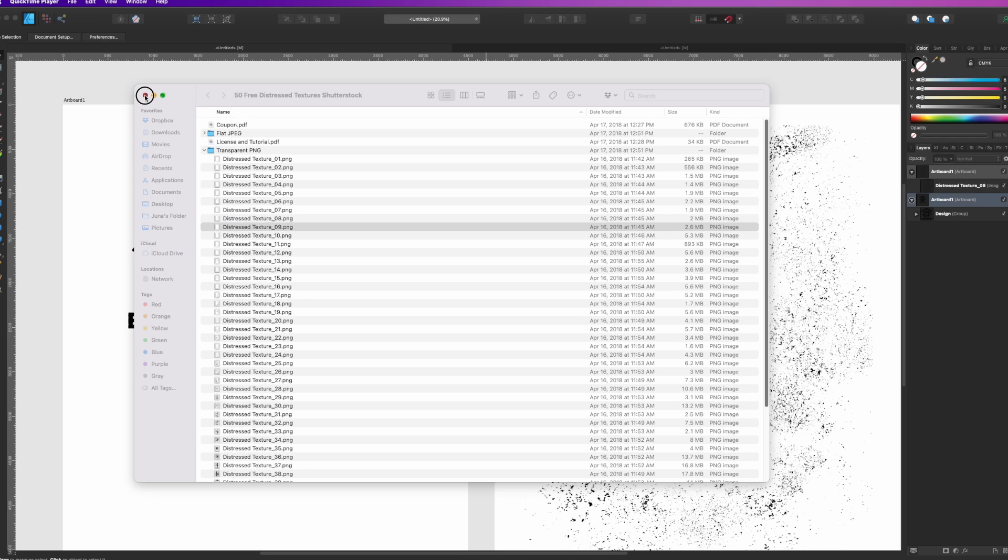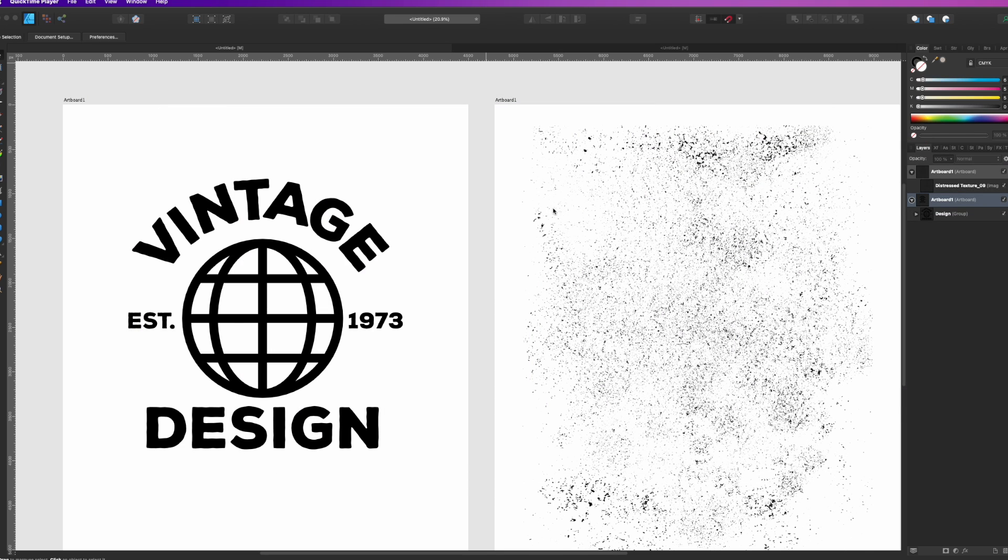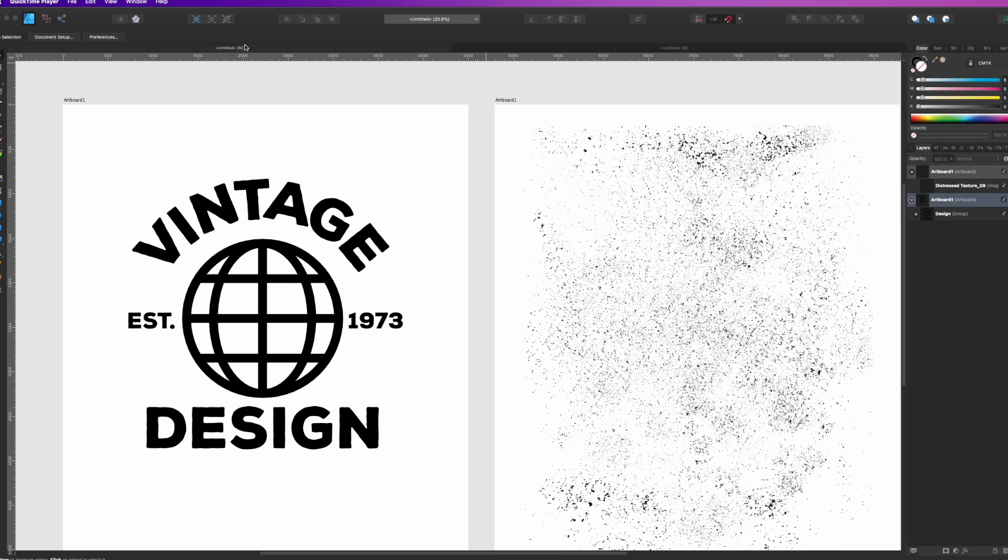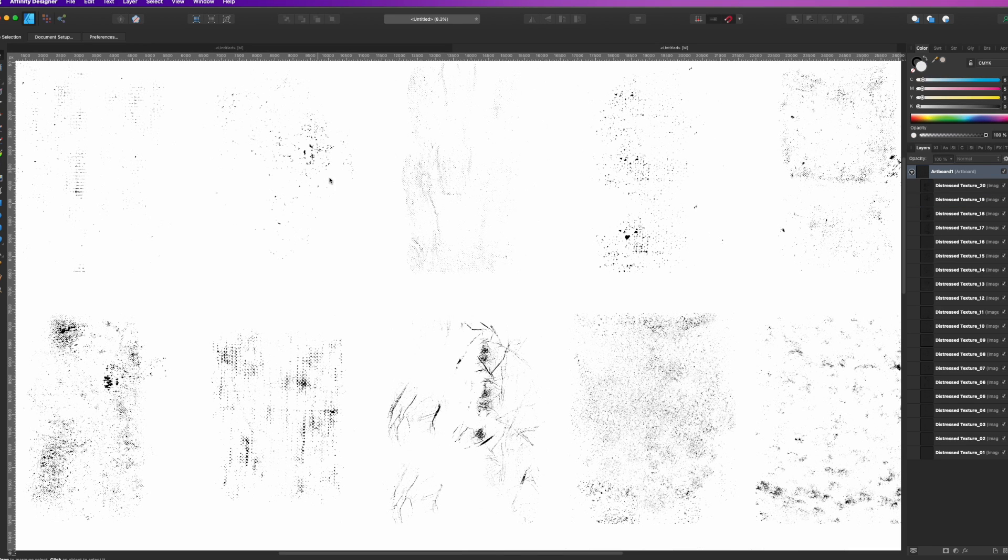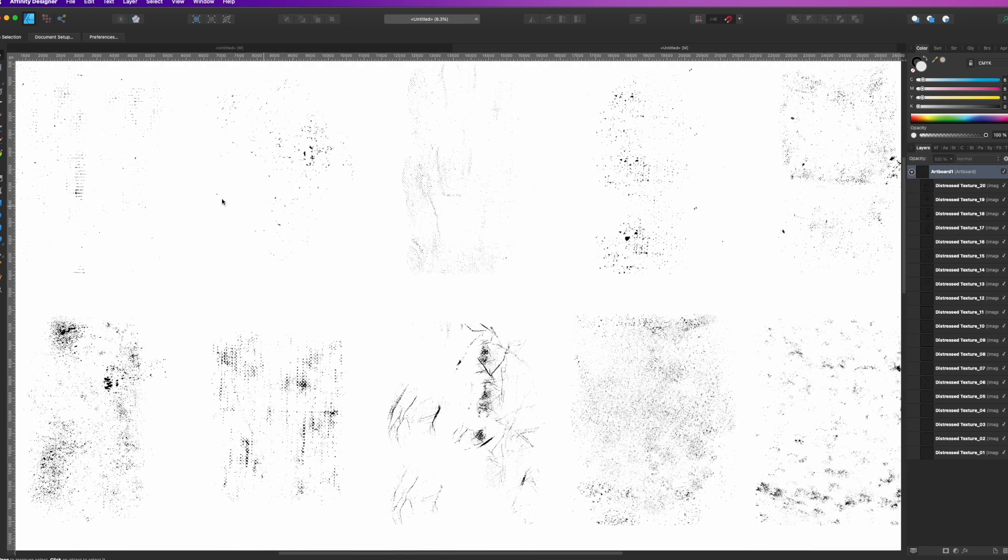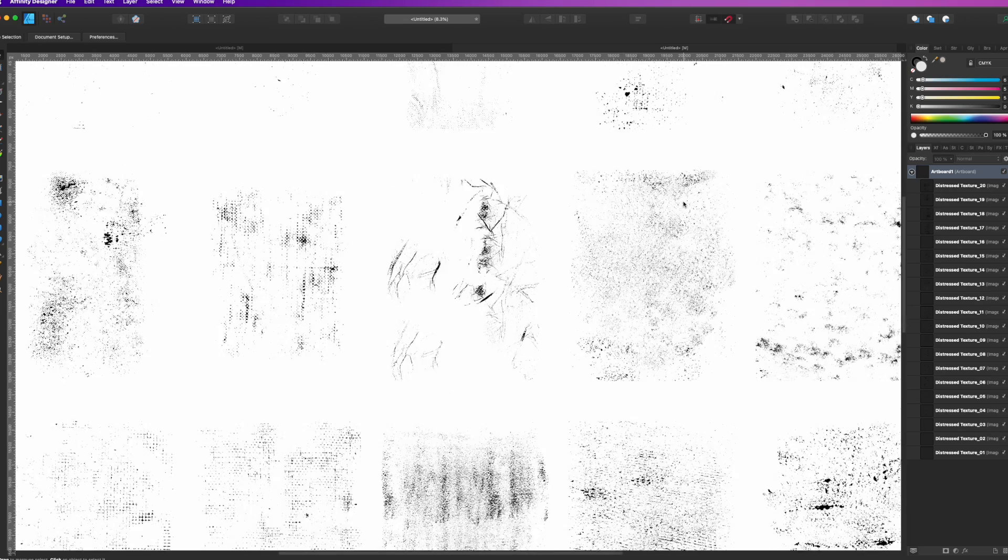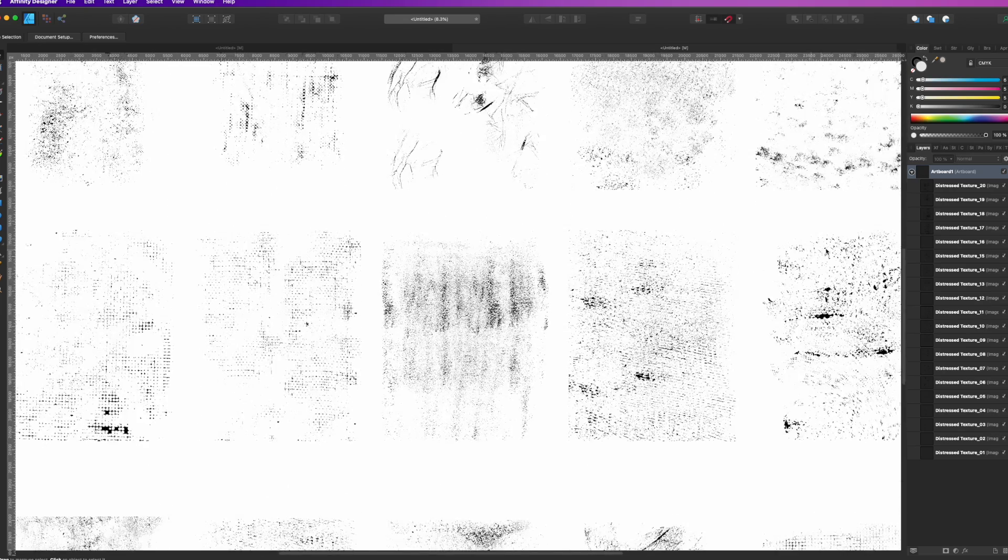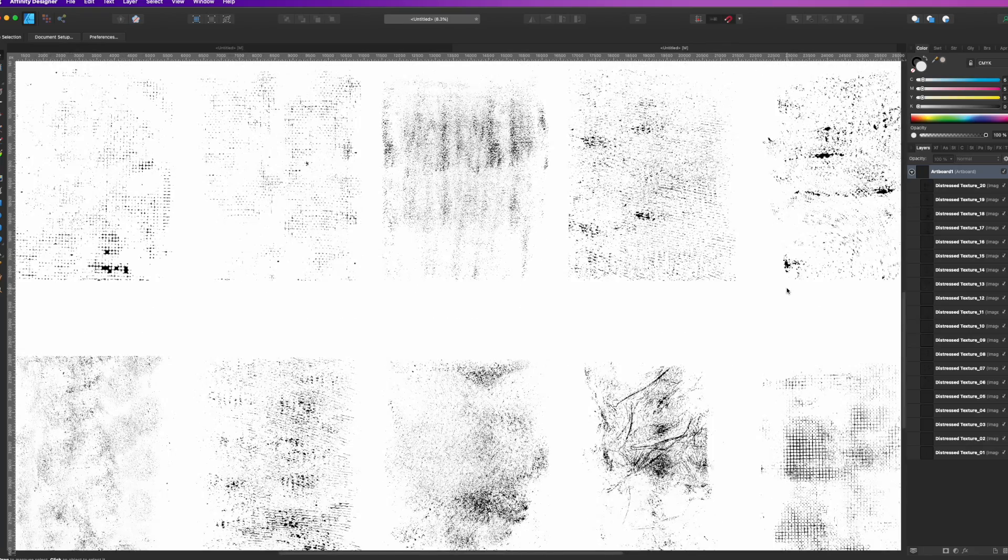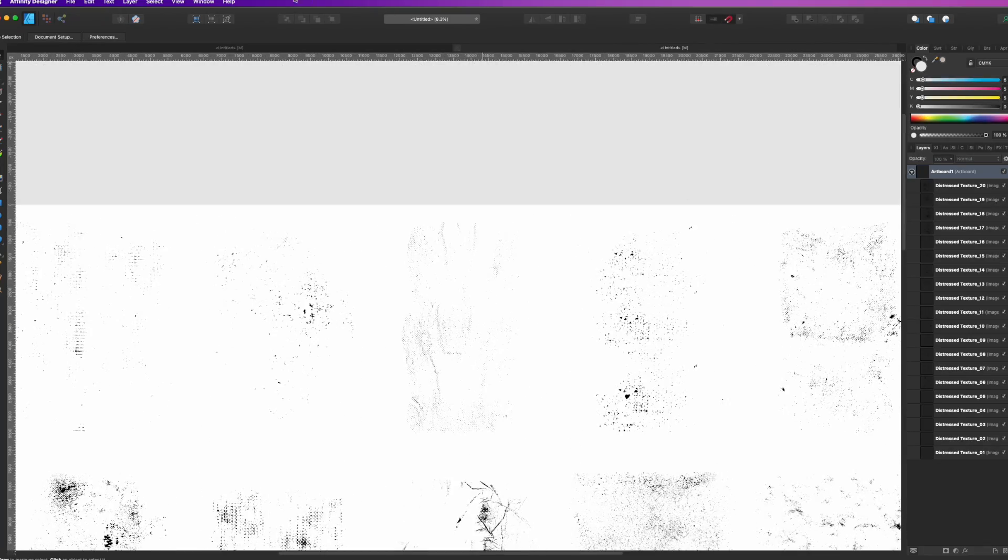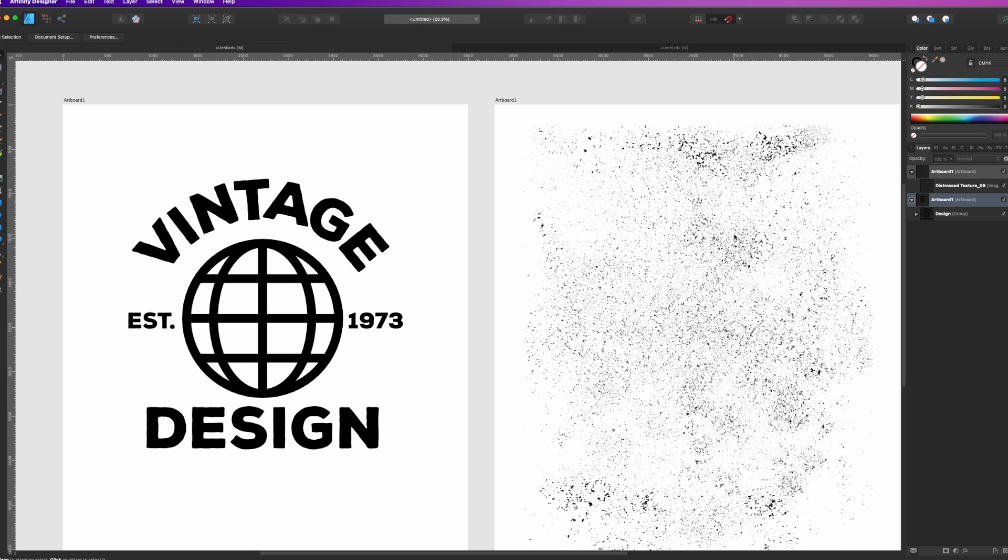I brought it in right here. You can see it says Distressed Texture 9. If you want to see all of them or get a preview, here's kind of what they look like. They're all different distressed textures. These are 1 through 20, and there's 50 of them total. A really good pack and it's free.